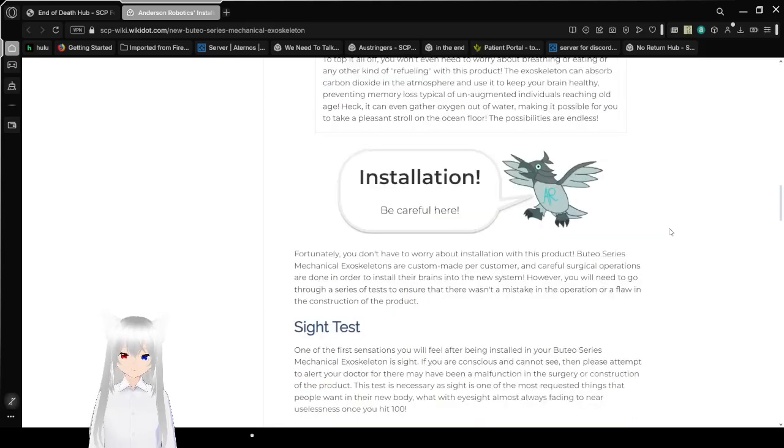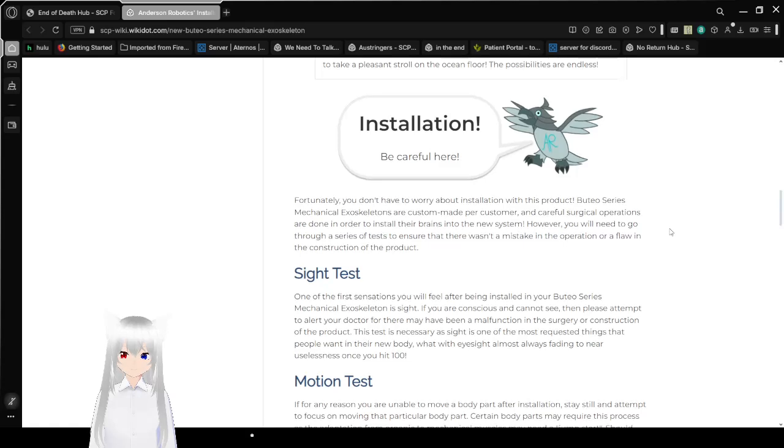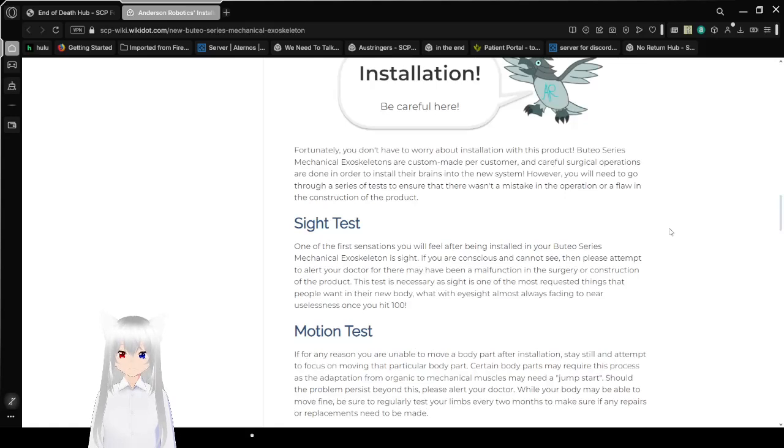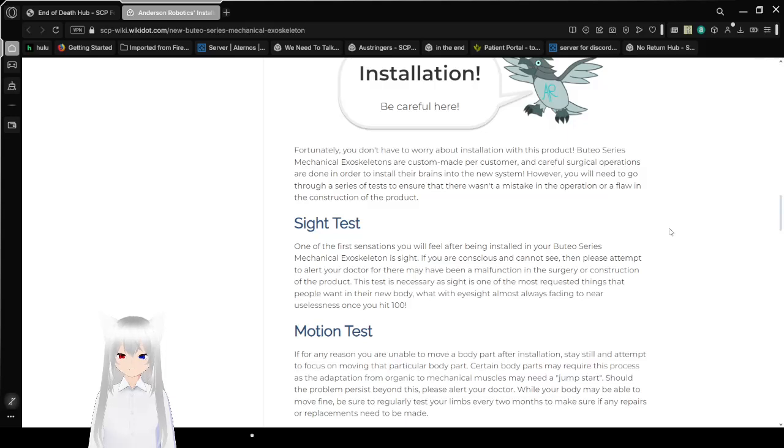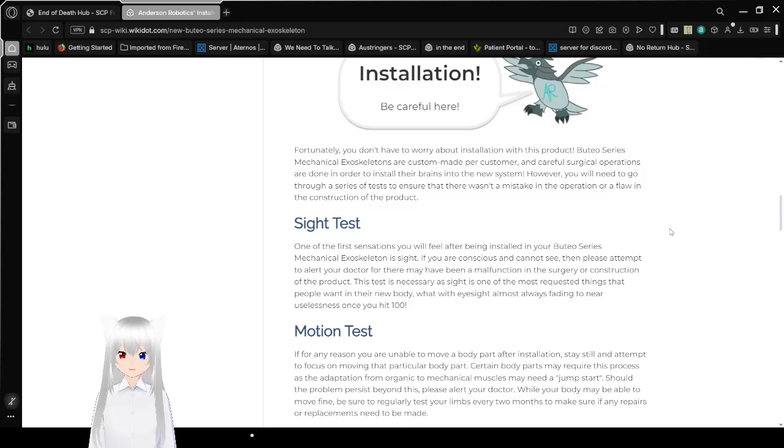Installation! Be careful here. Fortunately, you don't have to worry about installation with this product. Boothio Series Mechanical Exoskeletons are custom-made for each customer, and careful surgical operations are done in order to install their brains into the new system. However, you will need to go through a series of tests to ensure that there wasn't a mistake in the operation or flaw in the construction of the product.